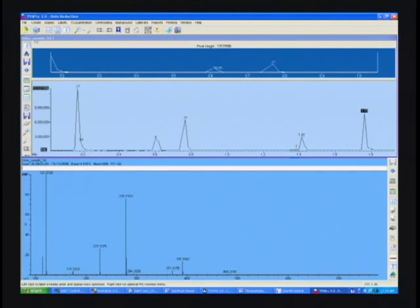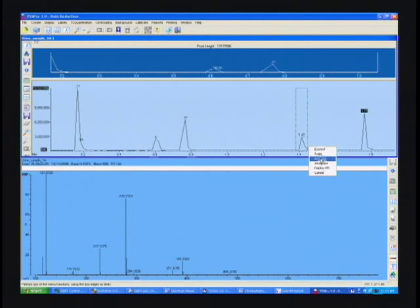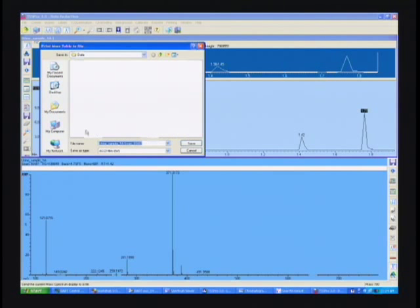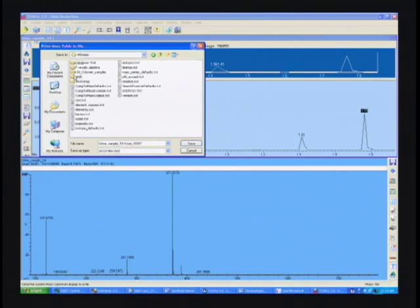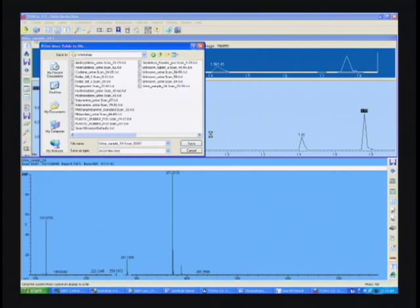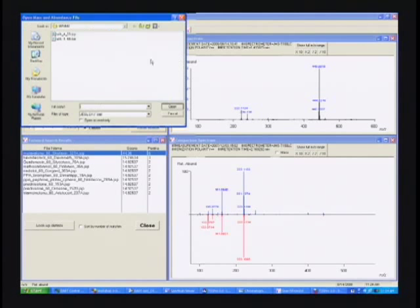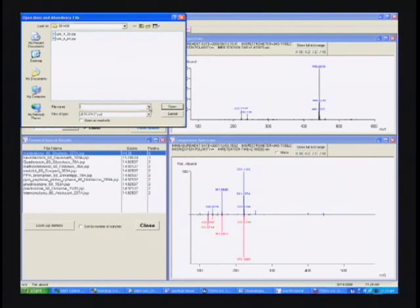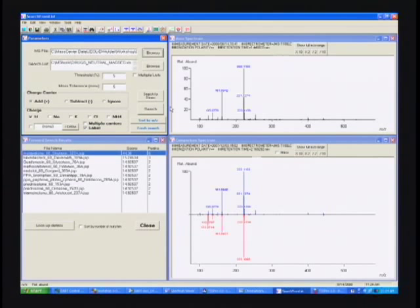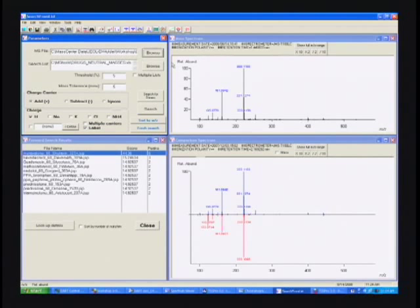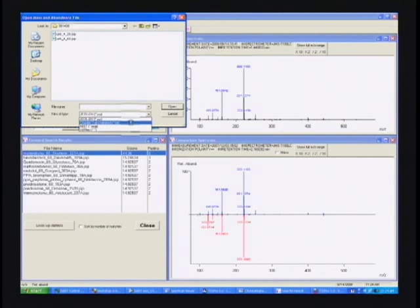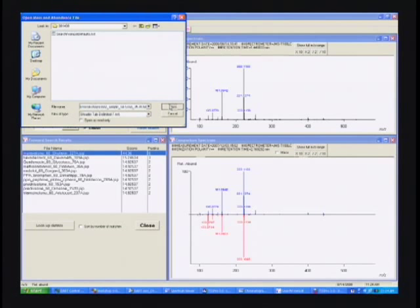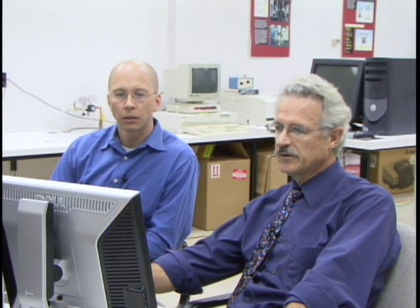Let's do the second one here. We'll save that to a file too. Then we'll go to our search for most program, open up the first file that we saved. We can look at these as though they were unknowns. Let's just look at everything above five percent. We'll search the drug list and see what it comes up with.